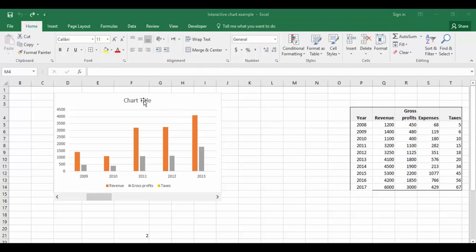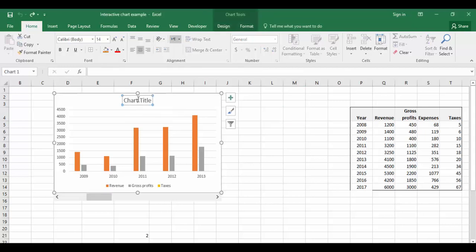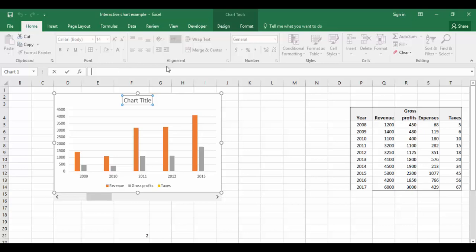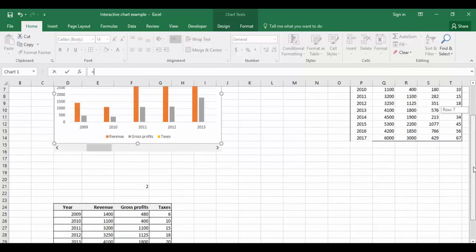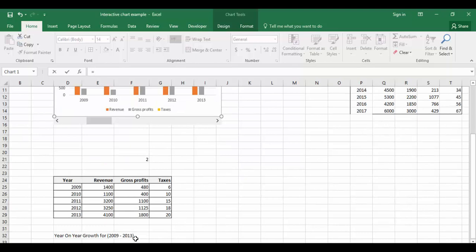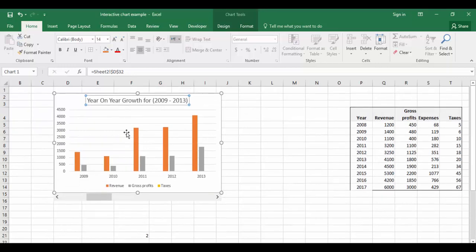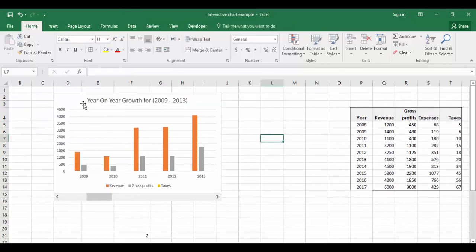I'm going to give a dynamic title here. I'm selecting this chart title, go to the formula bar, equals, come down and give this cell link, and press Enter key.